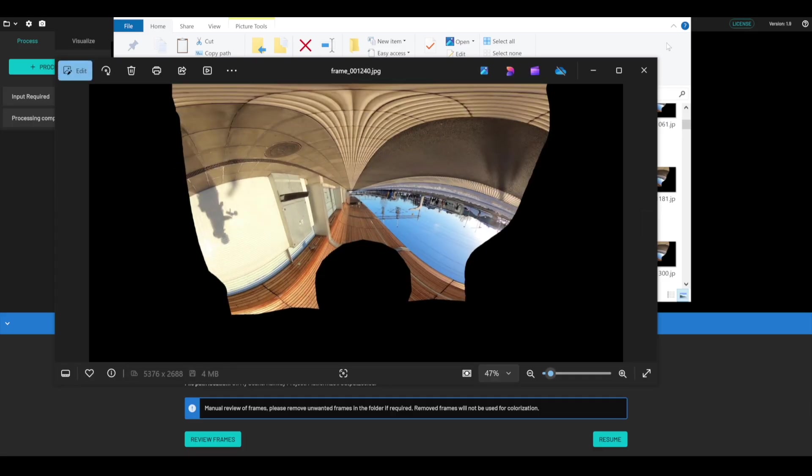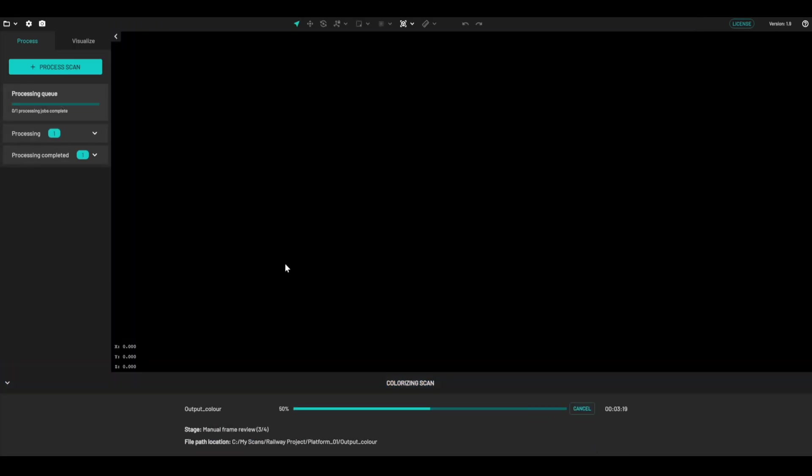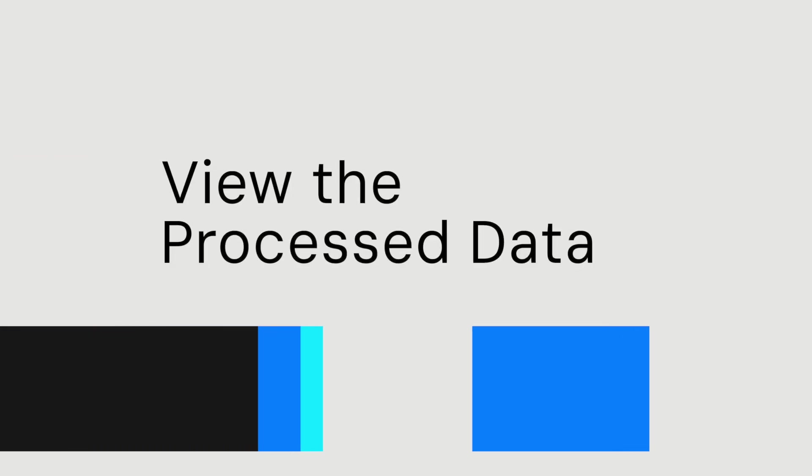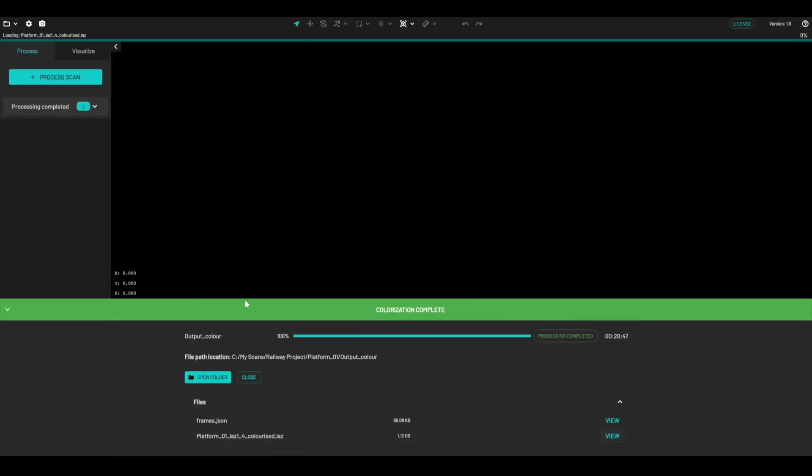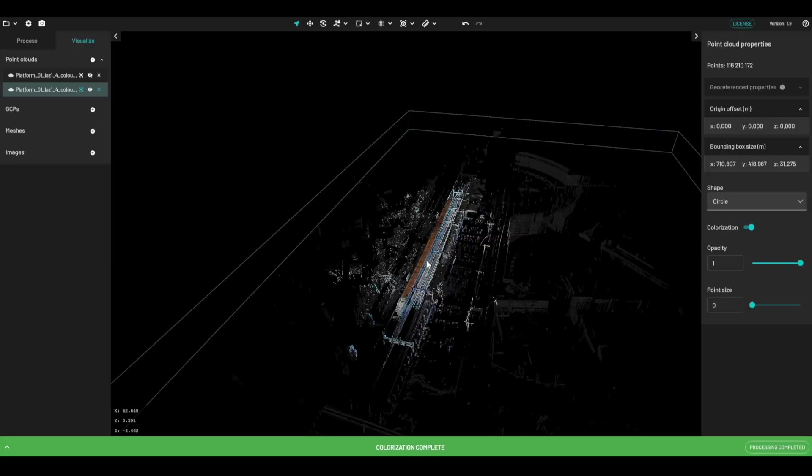So I'm happy with that. I'm going to click on resume, and then it's going to colorize the point cloud. All right, so that's now finished colorizing the point cloud. I'm going to click on view, and we are going to visualize the colorized result.